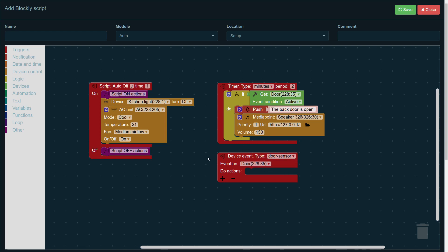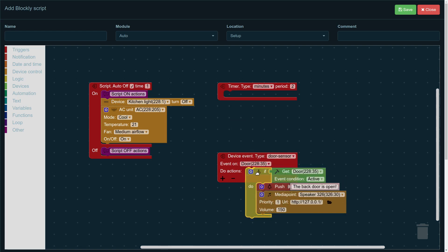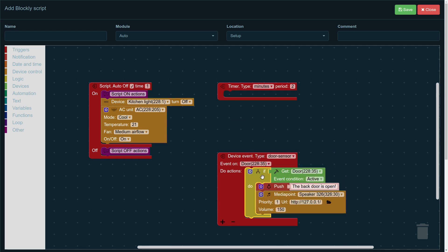The door is active, and then the actions that are going to be dragged and dropped there are going to be executed. So, what we have is the door, whenever it opens, that triggers sending a push notification to the phone and an announcement in the house: the back door is open. And that happens not every two minutes like we had with the timer, but every time the sensor registers that the door is open.